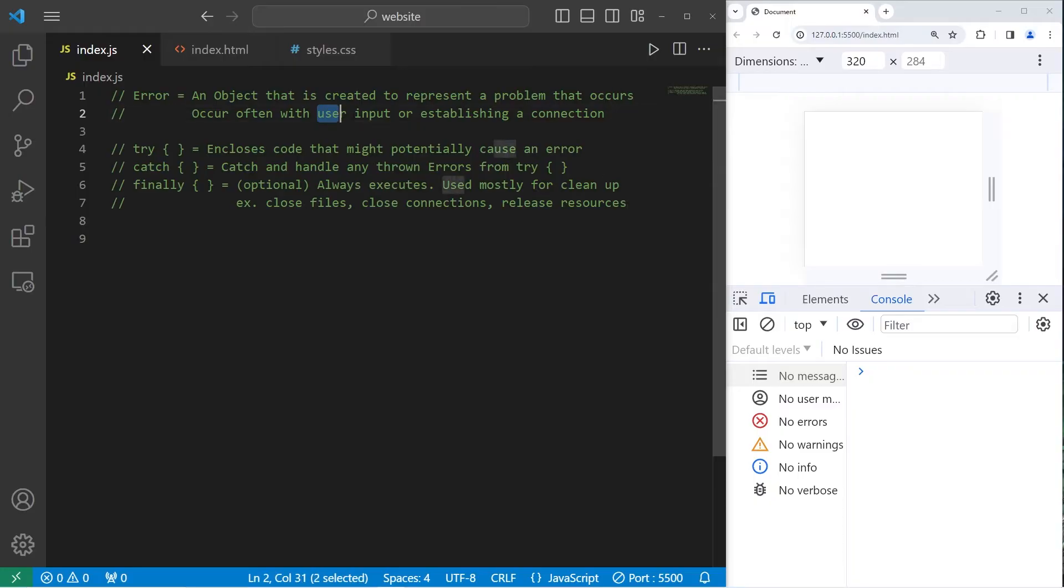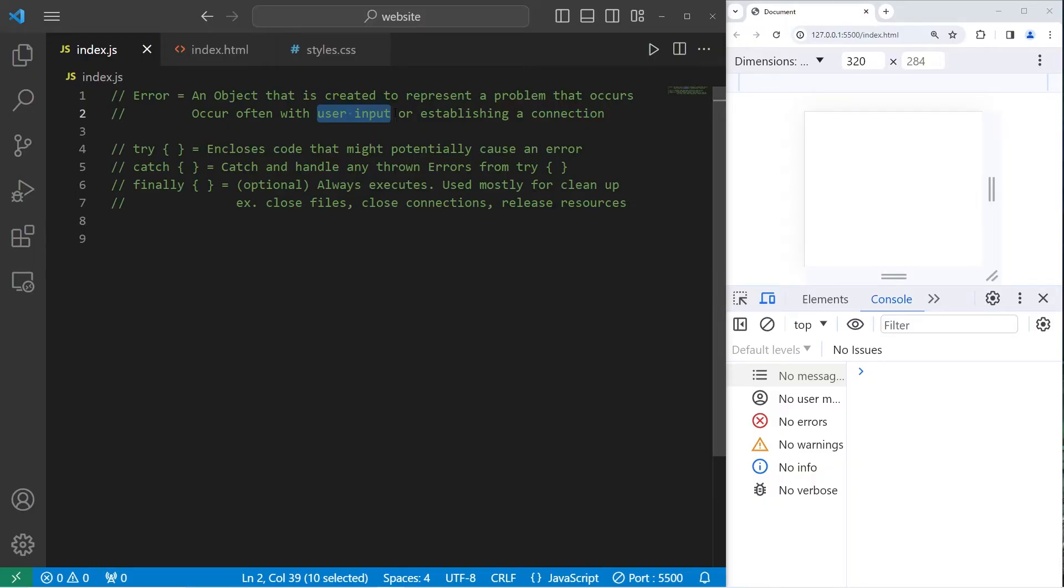Errors can also occur when accepting user input, because we don't know what the user is going to type in. In a worst case scenario, a user could type in a malicious script.